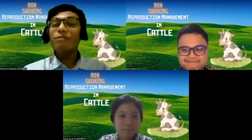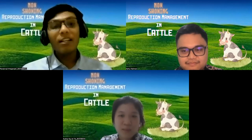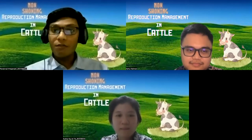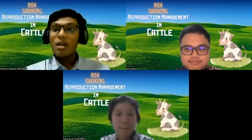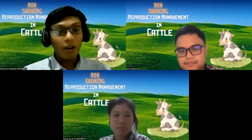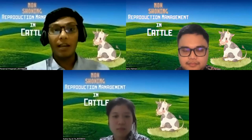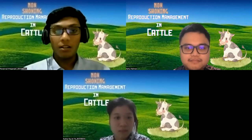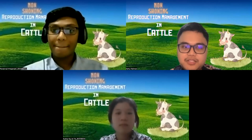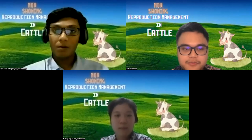Before jumping into the conversation, let's get to know about our topic. Nowadays, one of the obstacles faced by ruminant farmers in developing their business is reproductive problems due to low productivity, causing the livestock population to not increase.